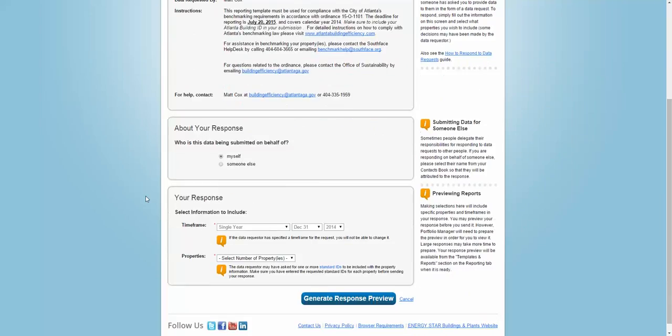Since the request is locked in, you can't touch the time frame you are submitting for. But right under that, you can use the drop-down to choose if you want to submit the report for one property or multiple. Here, I'll do just one.